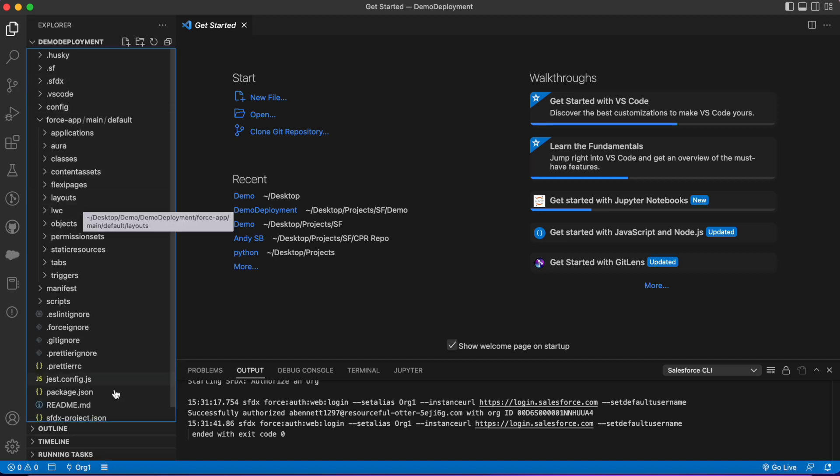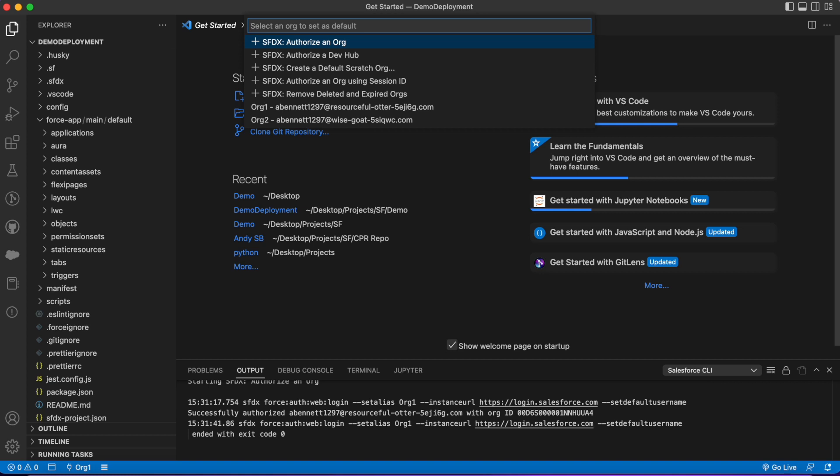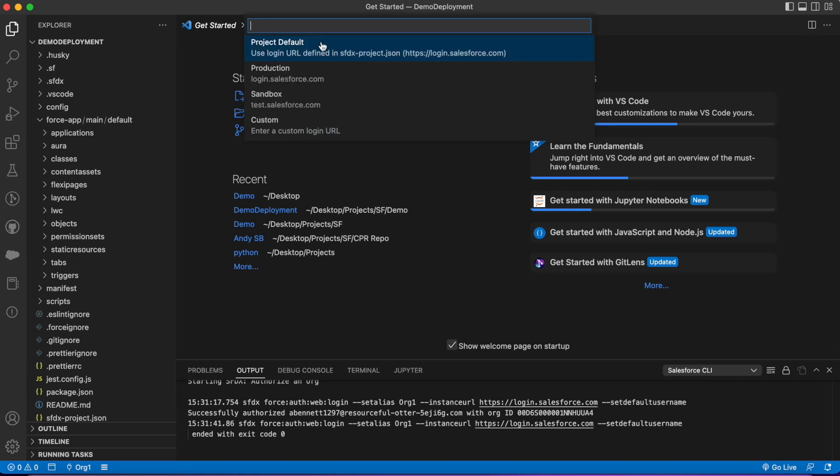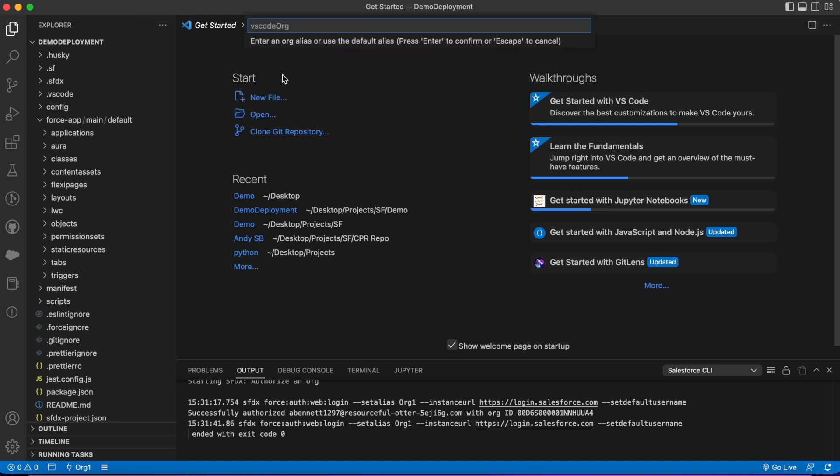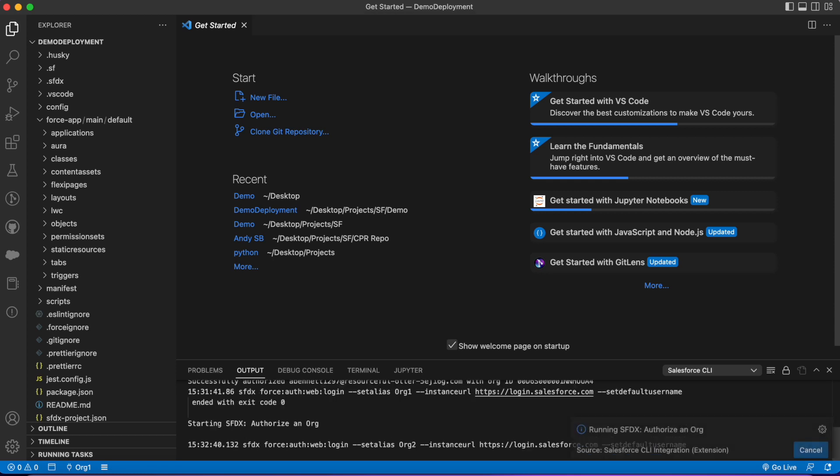Let's authorize our second org. Maybe this was our sandbox and we're gonna push to production. I'm gonna click again and choose authorize an org again. Because I'm using another Trailhead org, it's gonna be production—I'll call it org2. You can call it whatever you want.